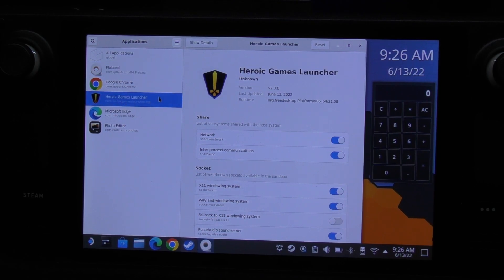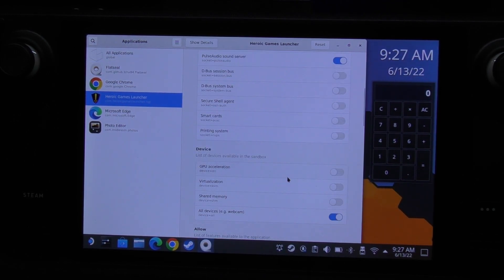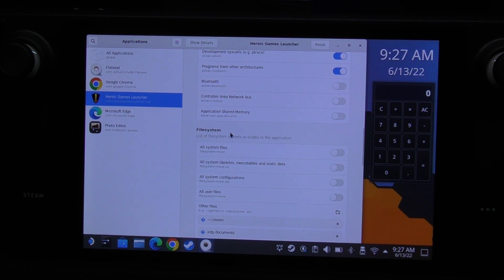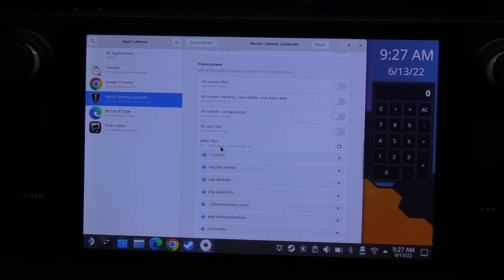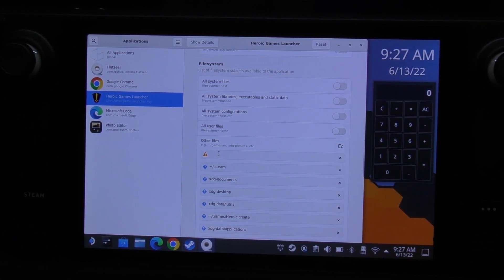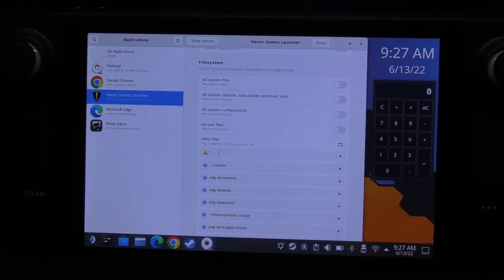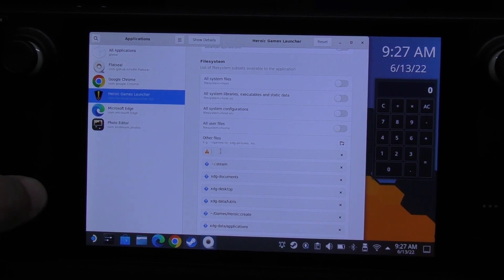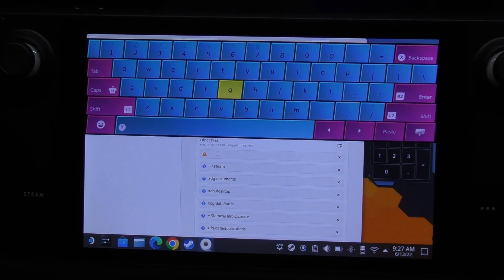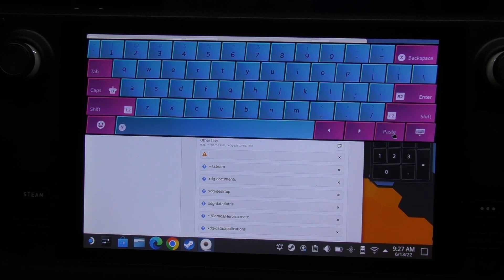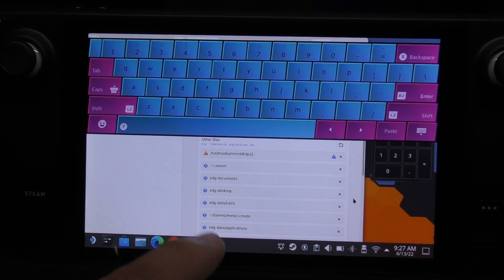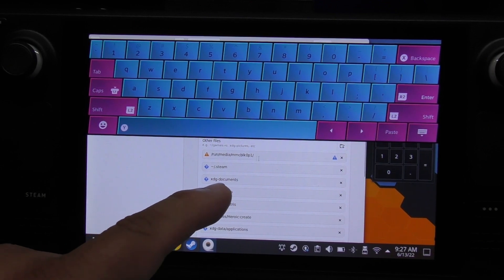We've got Flatseal open. We're going to the target application which is Heroic, and go all the way down to where it says File System. Under Other Files, we're going to click there and paste the path we just copied. Hit the keyboard again - there's a paste button right on the keyboard, which is handy.